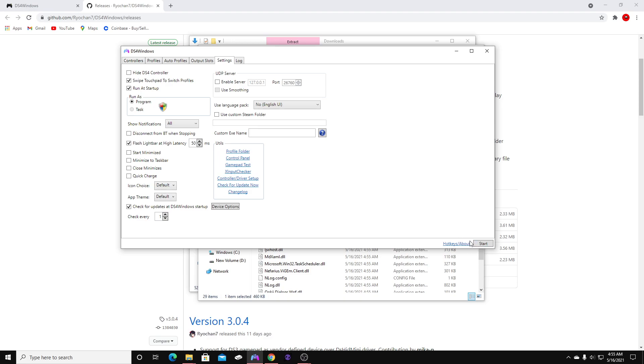Once you do that, the program will stop. Go ahead and click Start again in the bottom right. Make sure you start the program again. Run as startup and run as program.